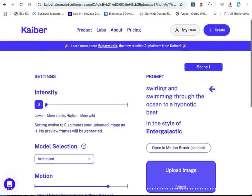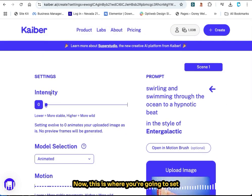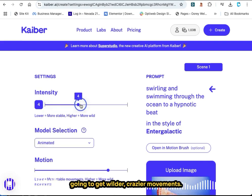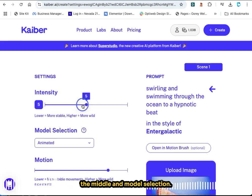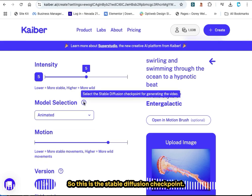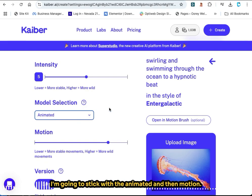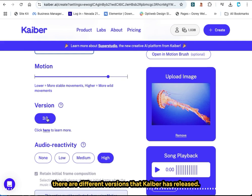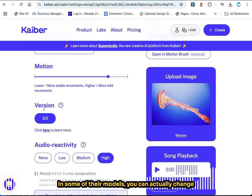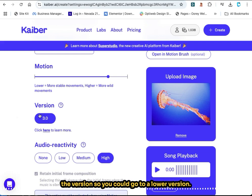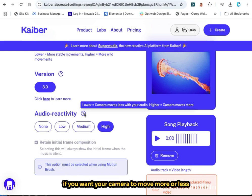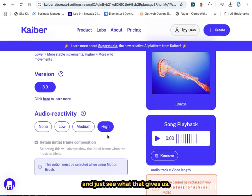Now this is where you're going to set the motion. If you have a lower intensity — the lowest you can go is zero — you're going to have more predictable movements. If you move the intensity up you're going to get wilder, crazier movements. We're going to put it in the middle. For model selection, this is the stable diffusion checkpoint — you have the option of animated or photorealistic. I'm going to stick with animated. For motion, we'll leave it at Kyber's default setting. There are different versions Kyber has released; with this one you have to use 3.0. For audio reactivity — this is the camera movement — you can select how much the camera moves with the audio. We're going to keep it on high and see what that gives us.